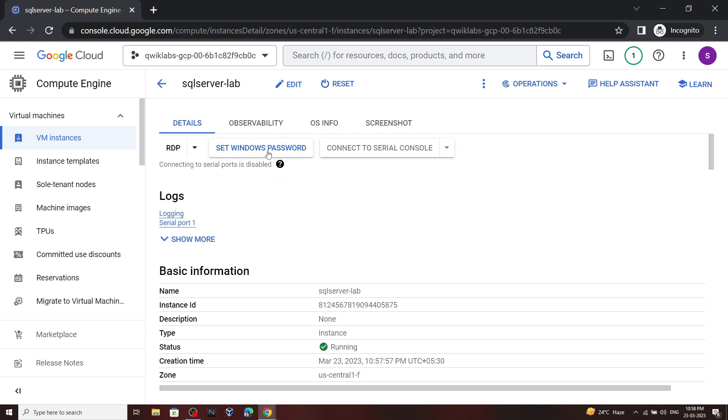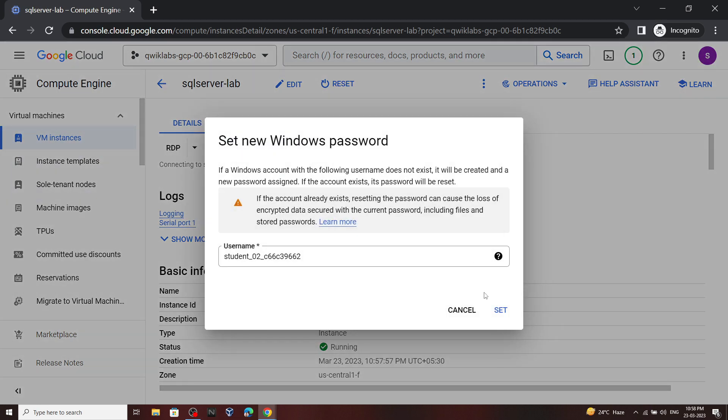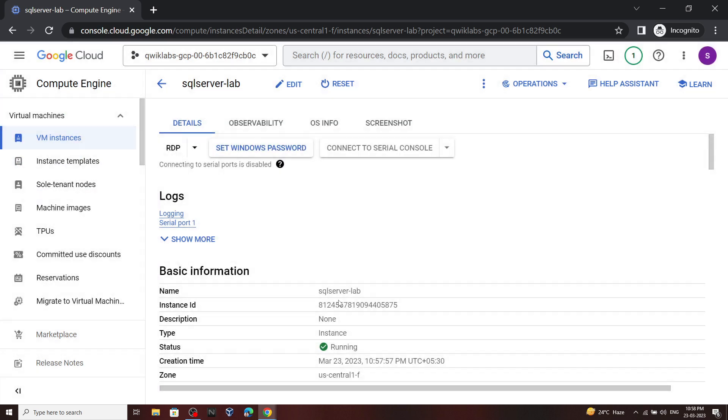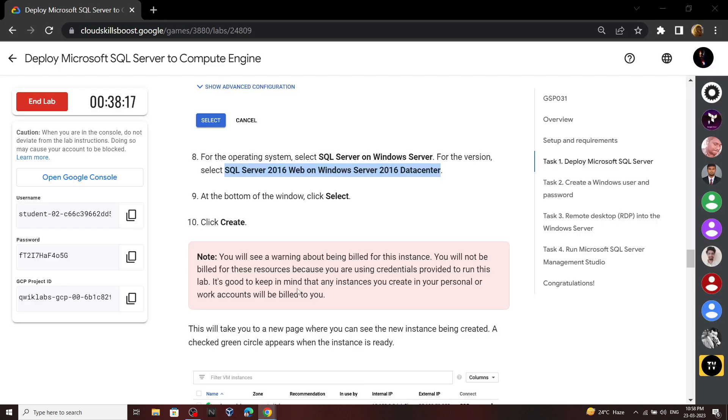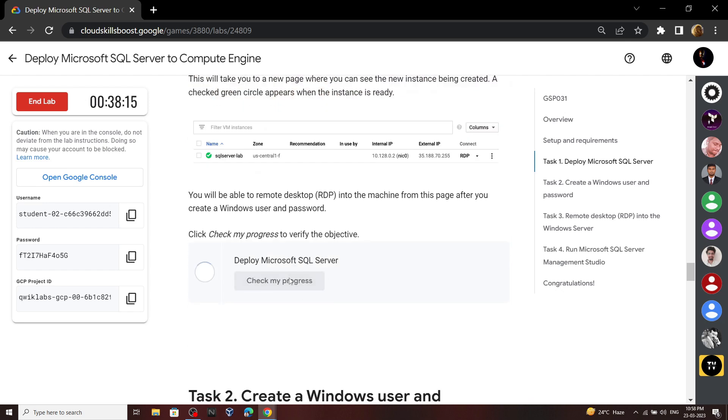Then click on set Windows password, then click set. Now you can go back to the lab and check the progress for the first and second task.